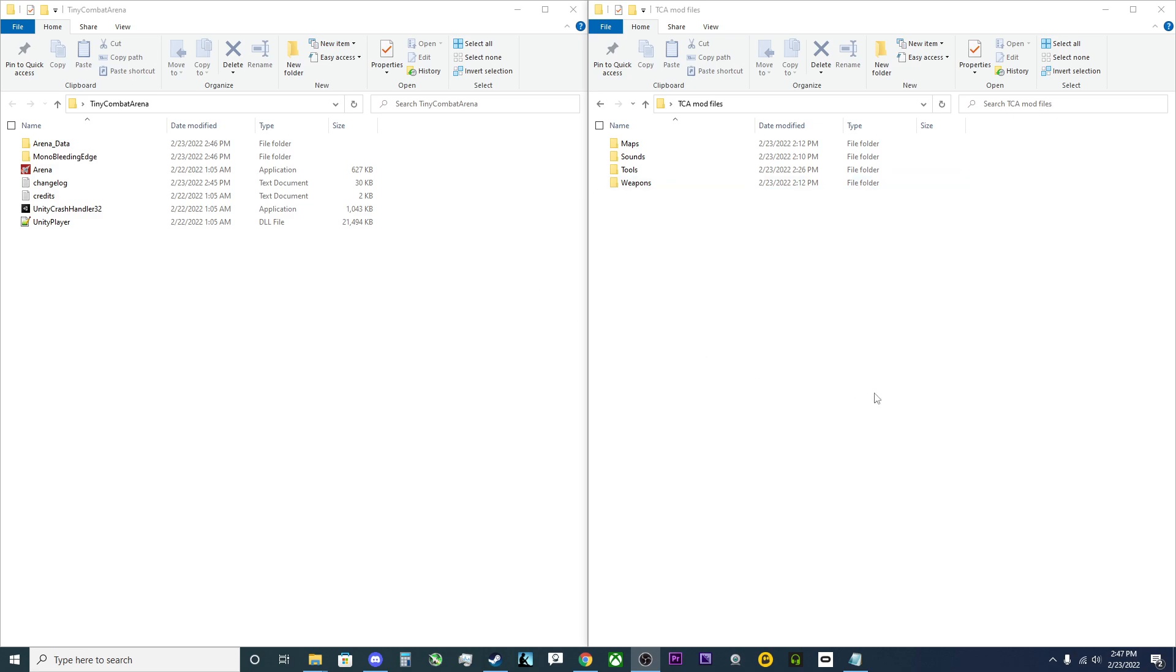Hello everyone and welcome back. Today I'm going to be showing you how to change the skin on the Harrier and technically every other aircraft in the game.